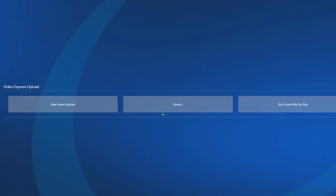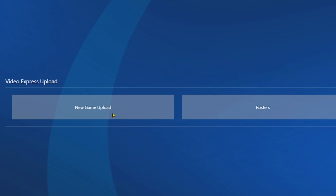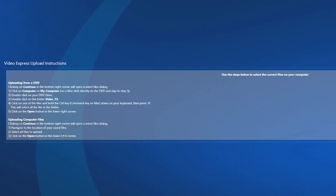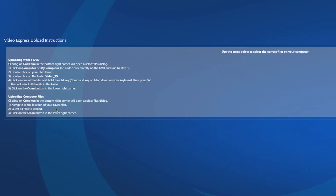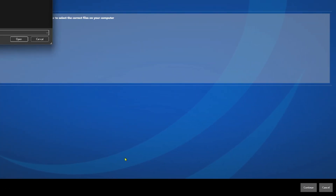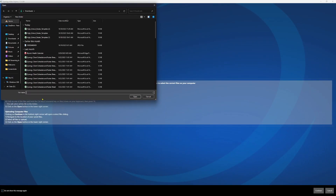Now we need to get our game in, so I can click on New Upload right here, and it'll take me back to that upload section. I've already done a roster; I need to do a game upload, so I go to New Game Upload. I go back to that specific game — Bowl City Prep — select it, hit Upload. Now I can see I can upload from a DVD or a computer file. 99% of you, if not more, are going to be using a video file — computer files are totally fine.